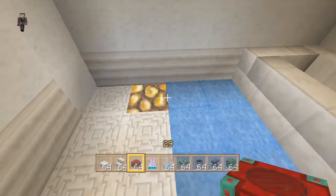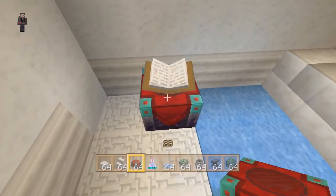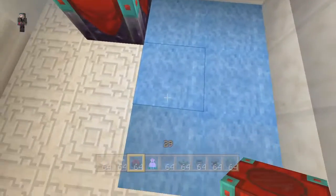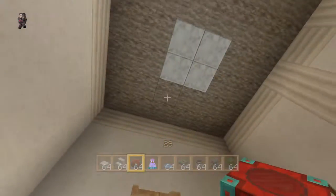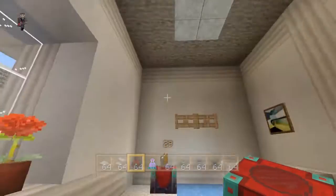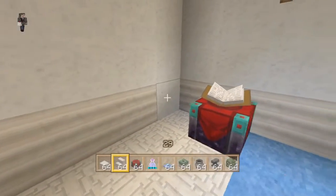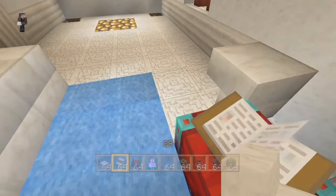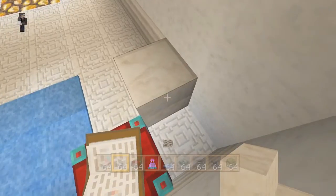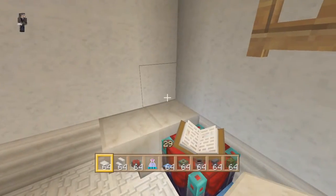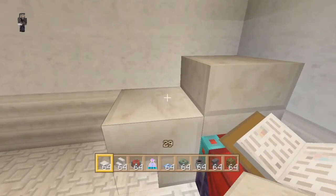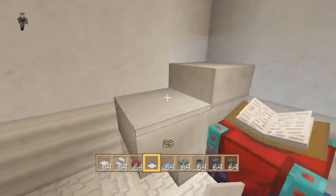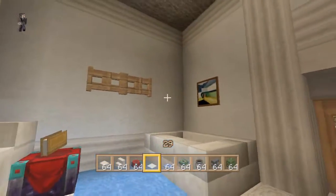Then next to this, we're going to put an enchantment table down here for a book. As you notice, there's some lighting — I put lighting underneath these just to help light the room, because this doesn't really light the room enough. Right here we are going to make our toilet design. Put an upside-down stair like that, and then another one here. Place a quartz slab on top of that, then put white carpet there, and that serves as the toilet seat — pretty cool.